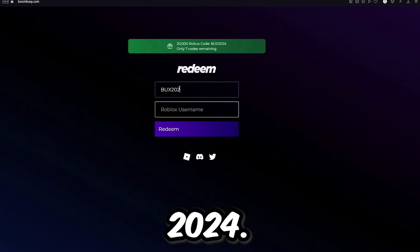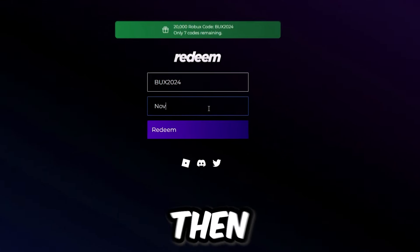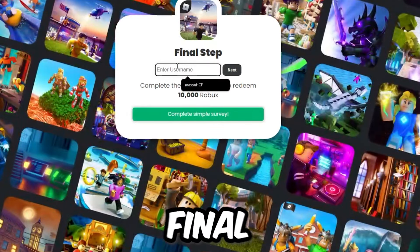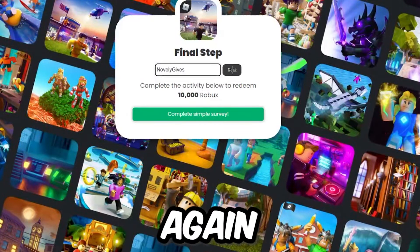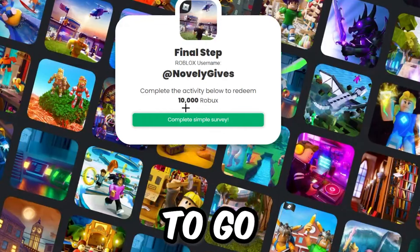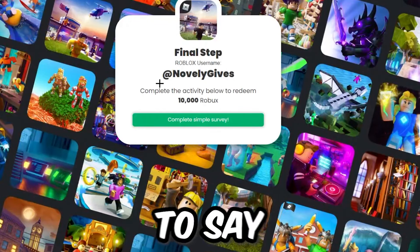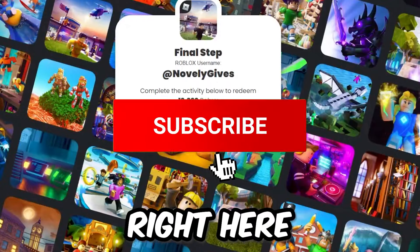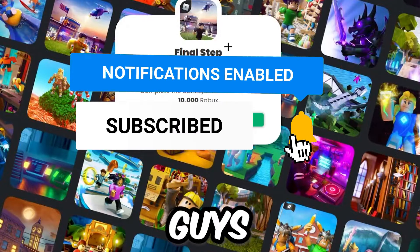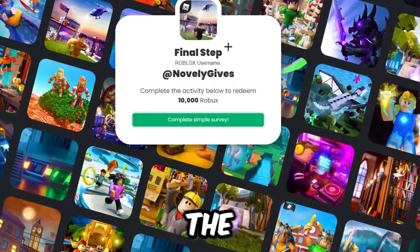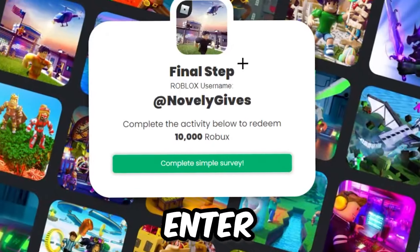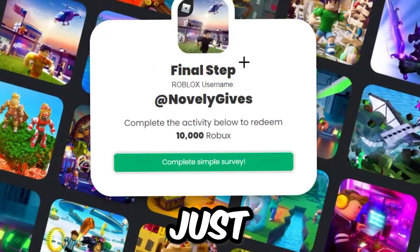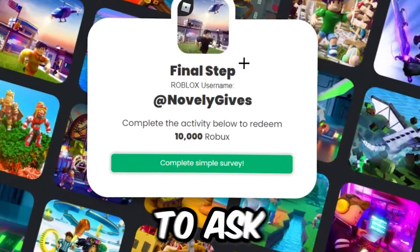Once you're on the website, you'll see a code like 'bucks2024' — whatever code is shown is the one you'll use. Type in your roblox username and click redeem. It will take you to a final step where you type in your roblox username again and click next. Then select one of the options — it will say 'complete the activity below to redeem 10,000 robux.' Click the button, it will take you to a survey offer, answer simple questions, enter a valid email address, and complete the tasks.